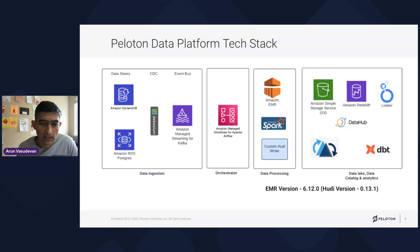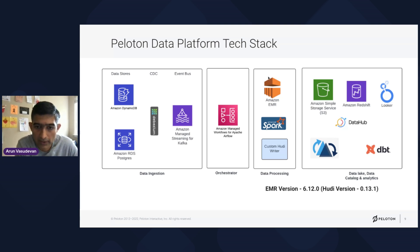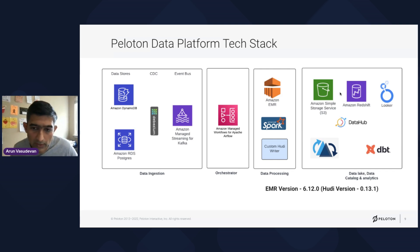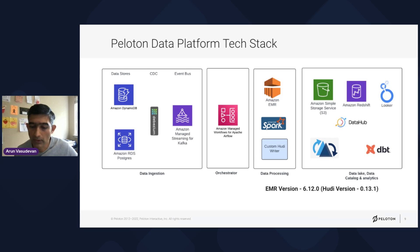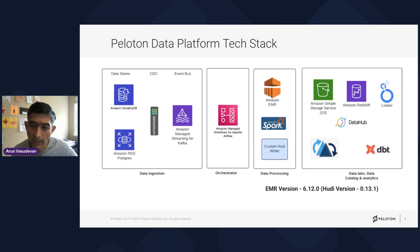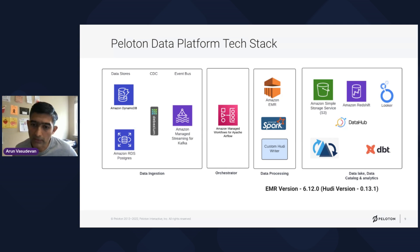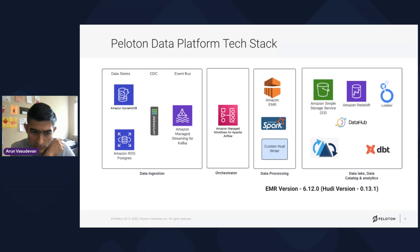The event bus is on MSK, the orchestrator is MWAA, and data processing is done on EMR using Apache Spark with a custom Hoodie writer. For storage and analytics, we use Hoodie on S3, then Redshift — dbt models read from Redshift and data is available on Looker. All this data is connected through DataHub, our data catalog. This talk is focused on EMR version 6.12.0, which is on top of Hoodie version 0.13.1.